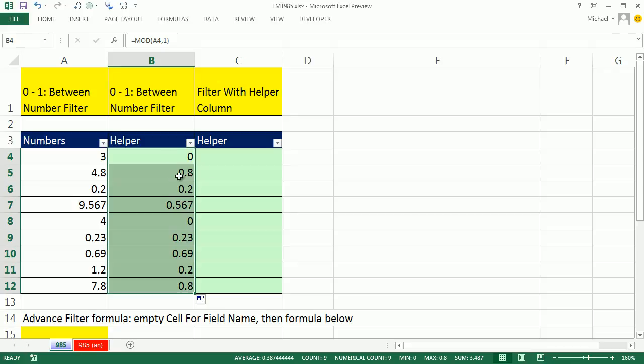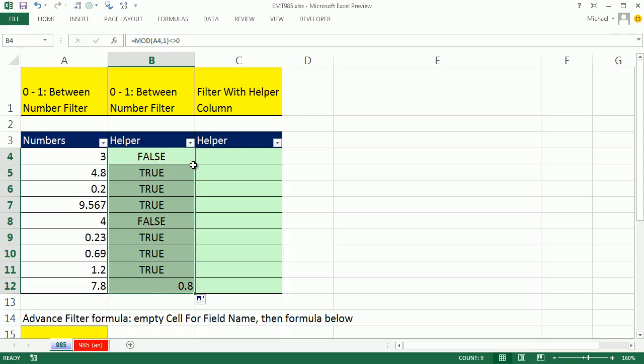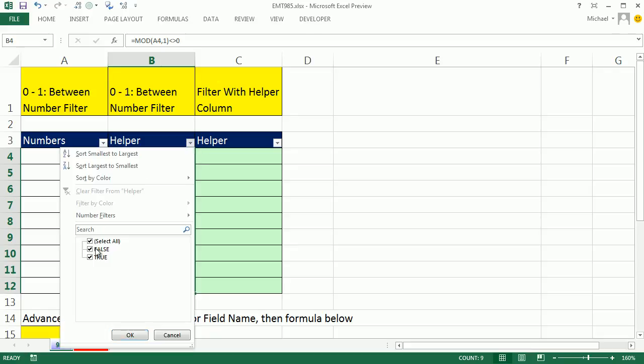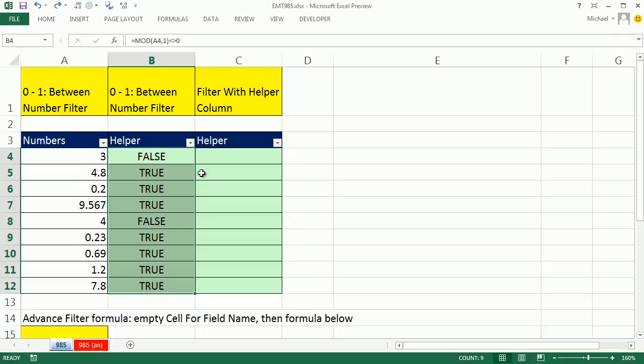Now I can simply say what? I'm interested in the ones that are not equal to 0. So I say not, and the comparative operator for that is less than, greater than 0. Ctrl-Enter, double-click and send it down. Now I can filter on the true, check that out. So I could say true, and it shows me all the numbers with decimals.